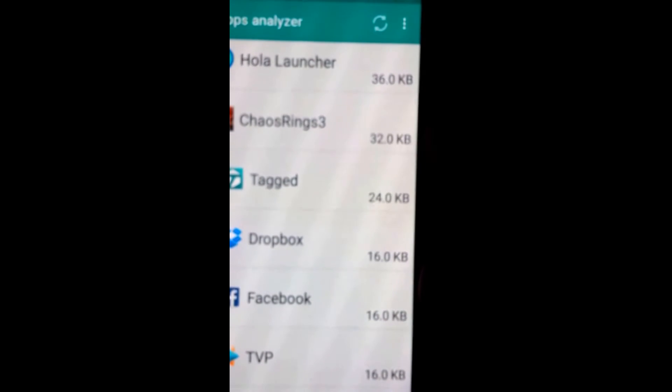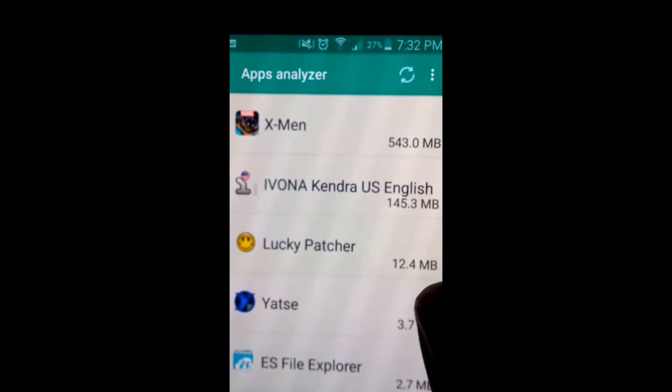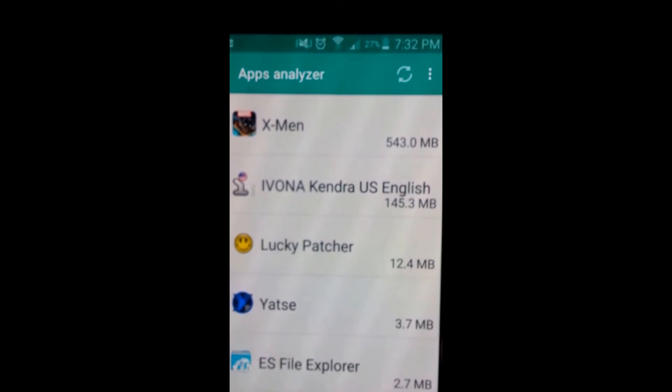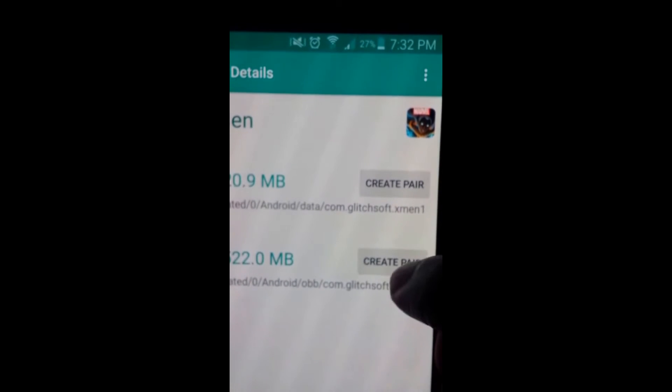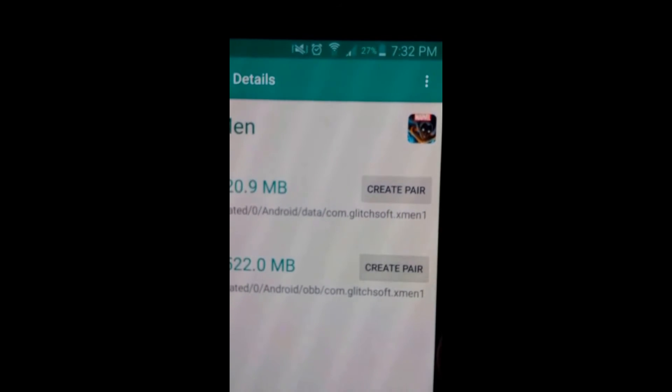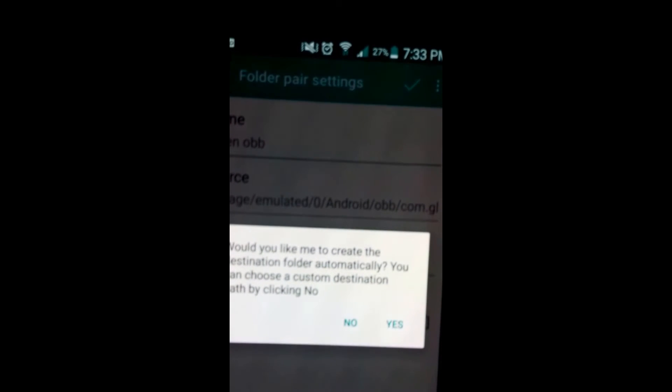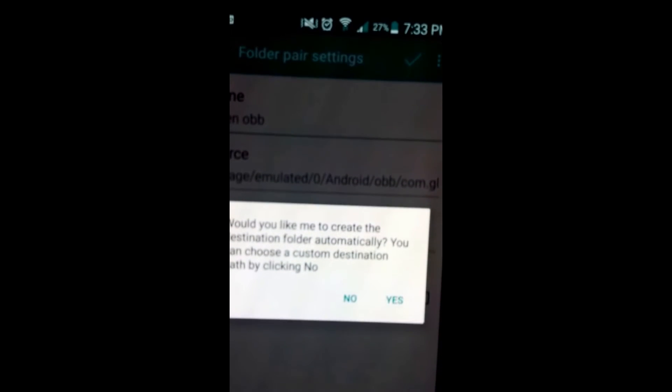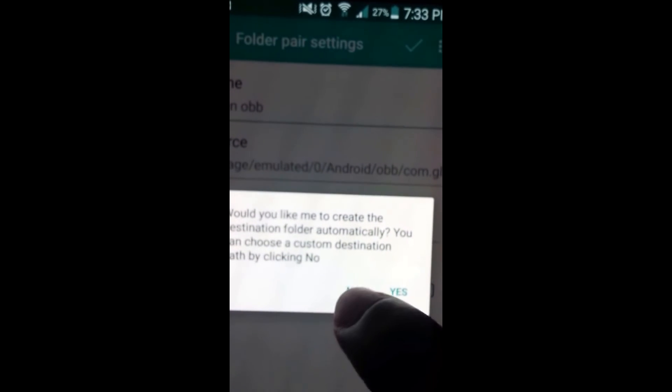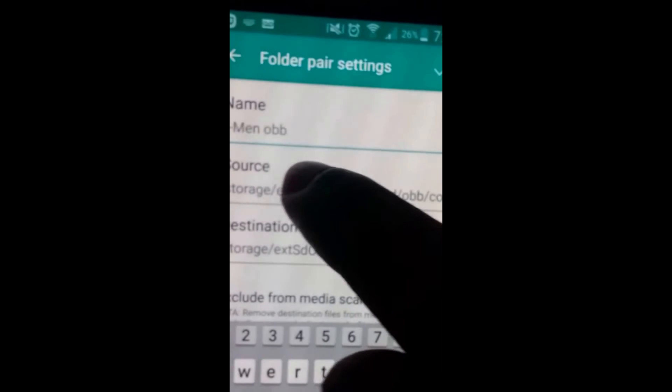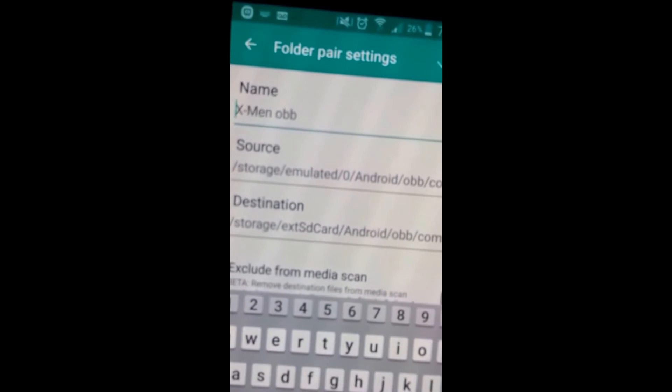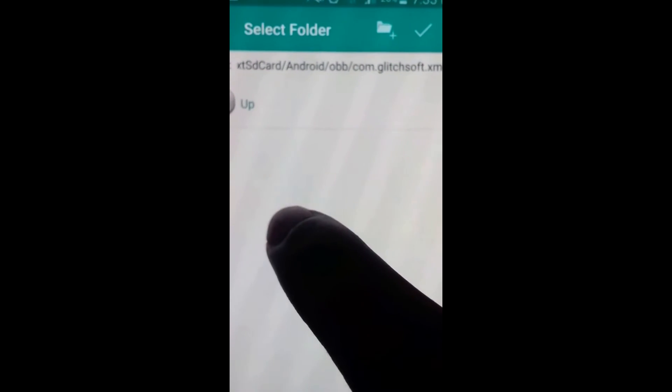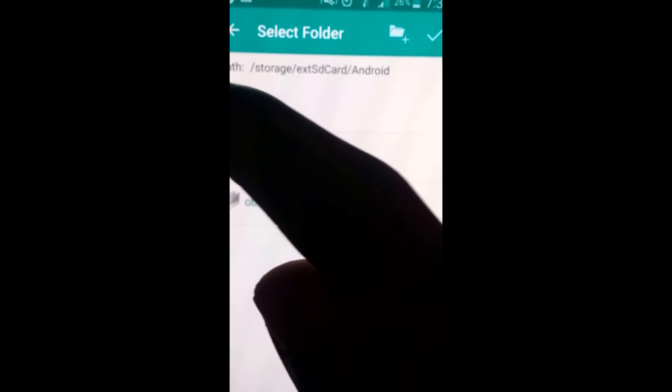So what you simply do is, like for X-Men which is 543 megabytes, you just simply click on it and then you see Create Pair. You can click on Create Pair. Then it says would you like me to create destination folder automatically. You can choose your custom destination. Just click yes and it's going to ask you what's the name. You can just specify what you want it to name. And then the destination right here will say external.